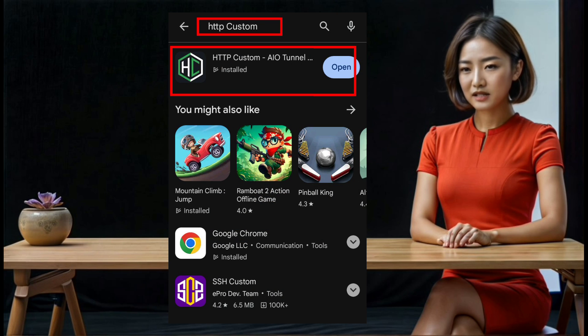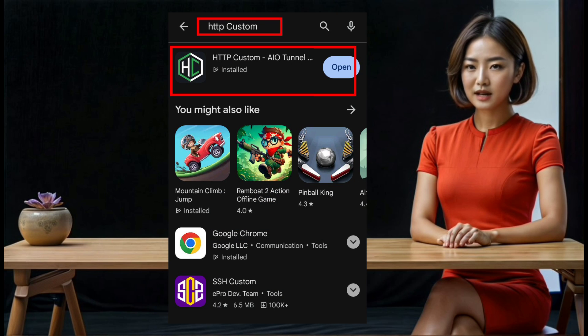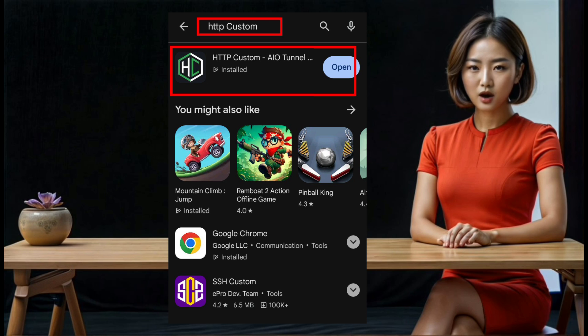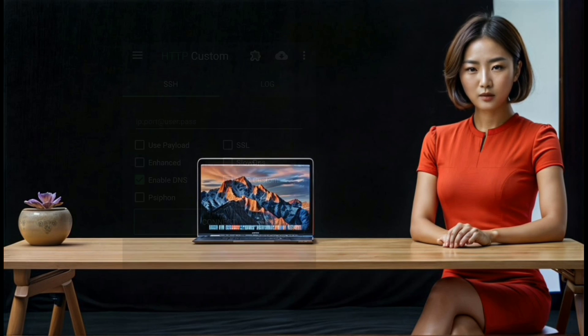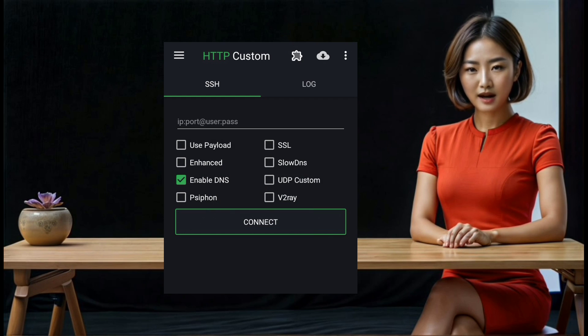Step 10: Now, open the Play Store on your mobile device and search for 'HTTP Custom VPN.' Download and install the app. Once the installation is complete, launch the app to access the home screen.